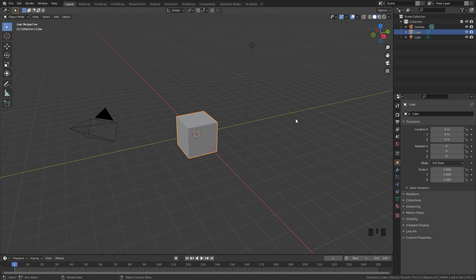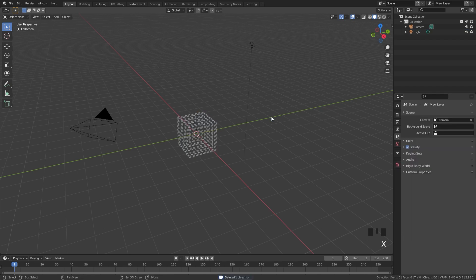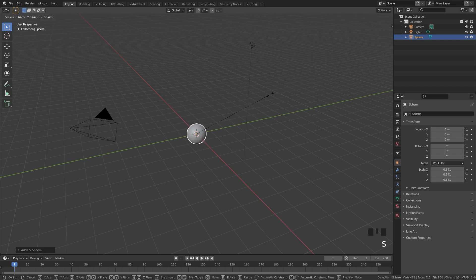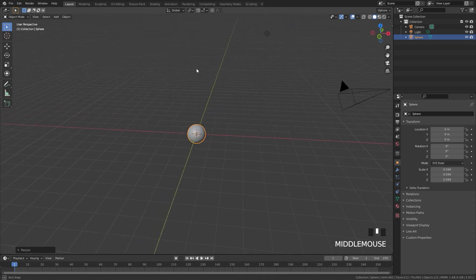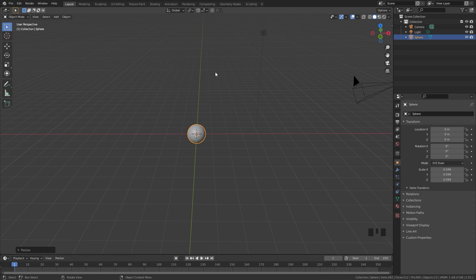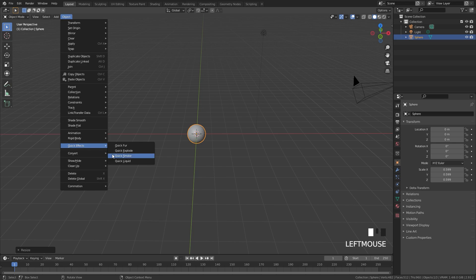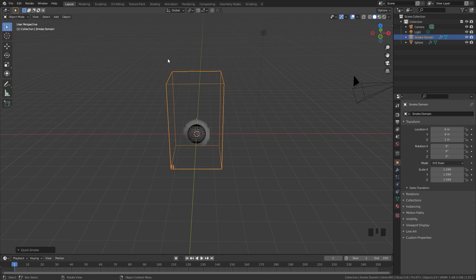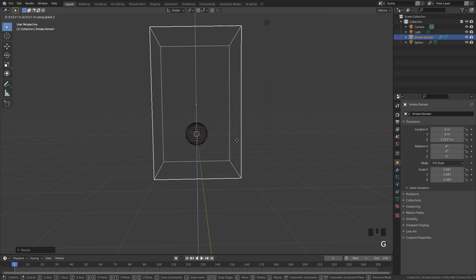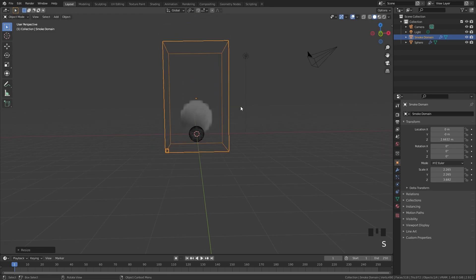To get started, I'm first going to delete the default cube and then press Shift+A and add in a UV sphere. This is going to be our flow object, and I'm also going to scale it down. Come up to Object, down to Quick Effects, and then add in the Quick Smoke. This will automatically add a domain with a basic material. Let's go ahead and scale this up and place it somewhere around here.